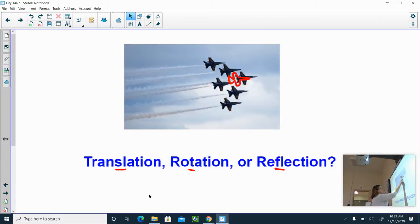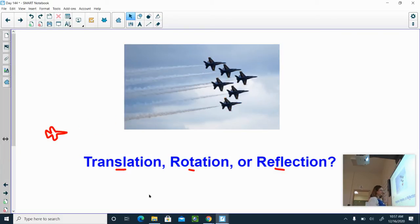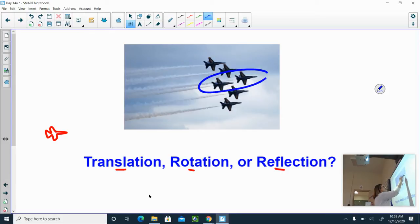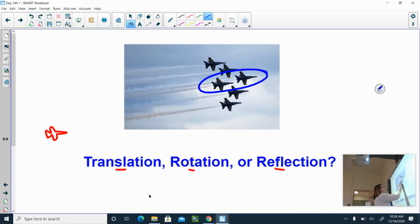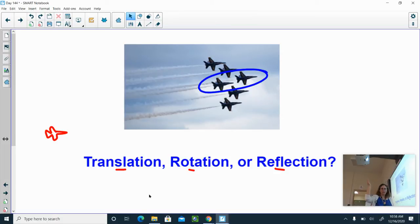Some people think this is a reflection. But if you look very closely, these two fighter jets in the center are not exactly lined up — one is slightly below the other. So if I put a line of reflection or a mirror there, they would not be exact images when flipped.